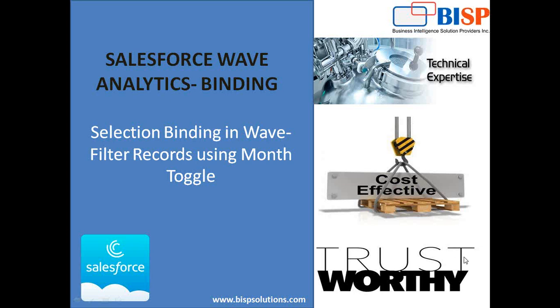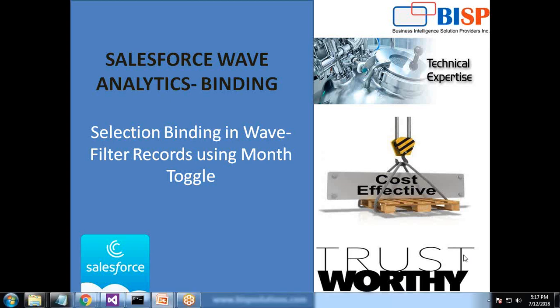Hello friends, welcome to bispsolutions.com. My name is Sumit and I'm a subject matter expert in Salesforce Wave Analytics with BISP Solutions. Today I'm going to talk about a case study in Salesforce Wave Analytics binding - filtering records using month toggle.